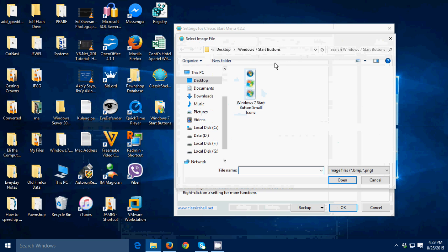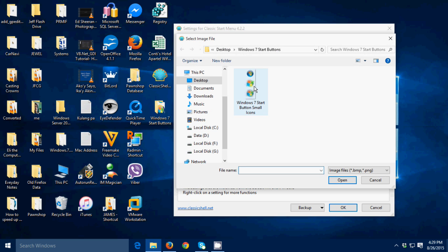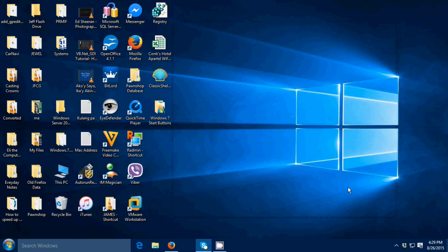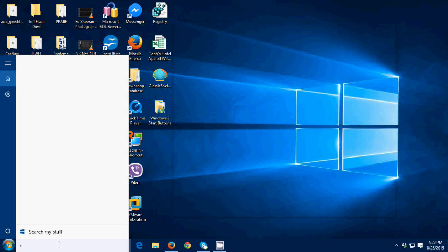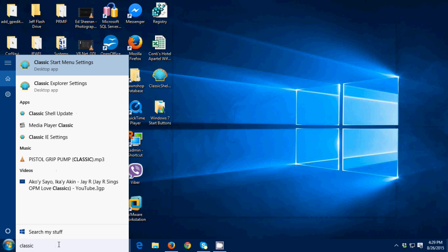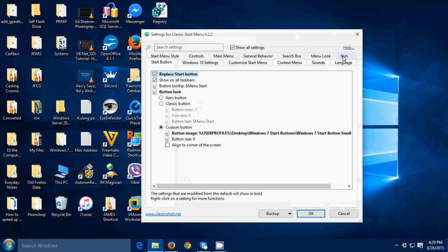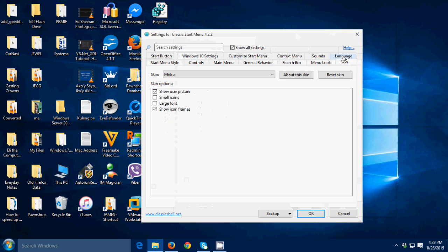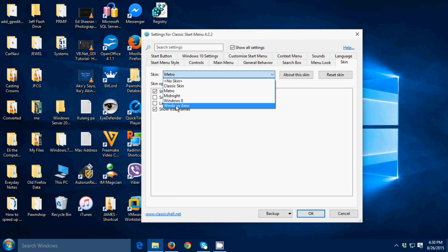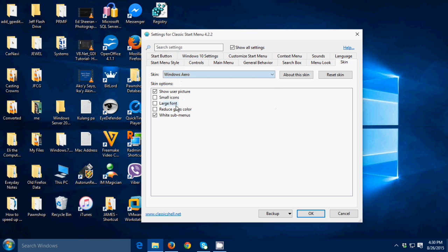Then click OK. Then you see I have now the start button. I'm gonna open again classic menu start settings. I'm gonna go to skin then I'm gonna select skin to Windows Aero then gonna click OK.